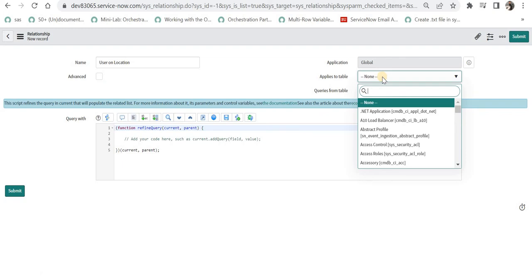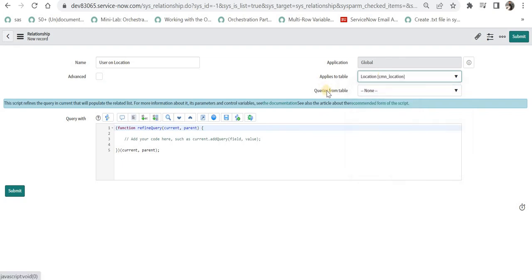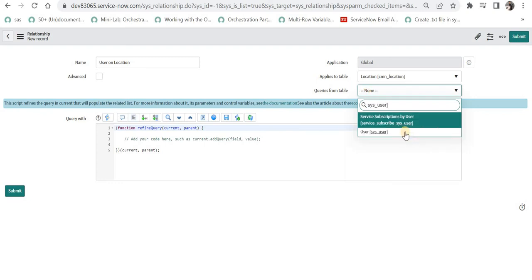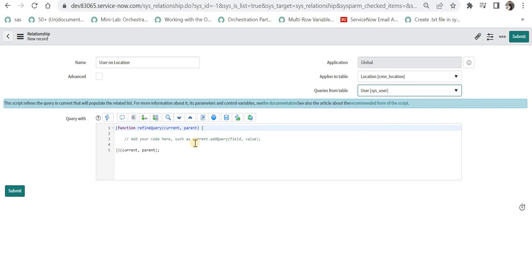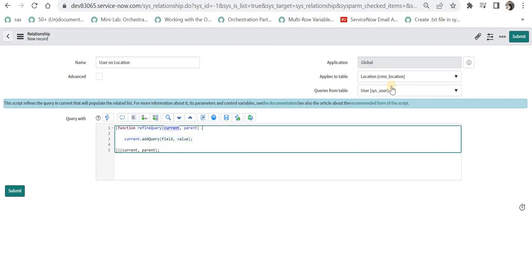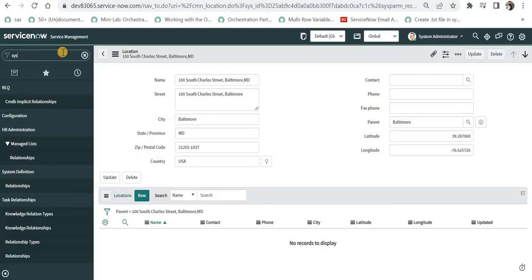We want to create the related list on the location table, so I'll select the location table. Next is 'Queries from Table' — we select the table from which to bring the records, which is our user table: sys_user. Now we need to write a query for how it should bring records from the user table. There's a template already provided. There are two parameters in the query function: 'current' and 'parent'. Current refers to the user table — the second table selected — and parent refers to the location table.